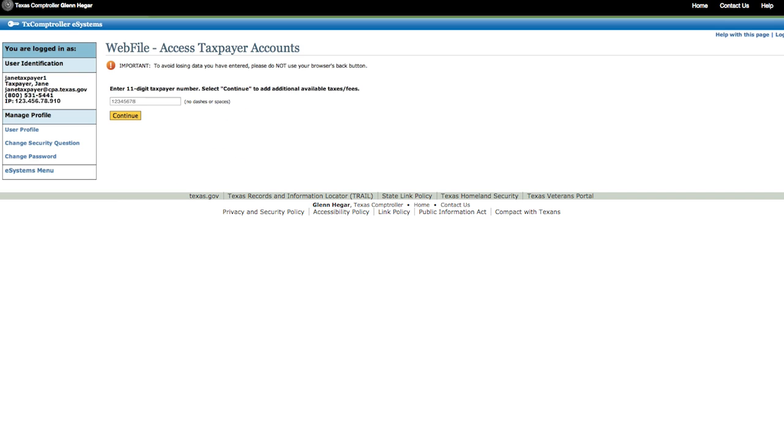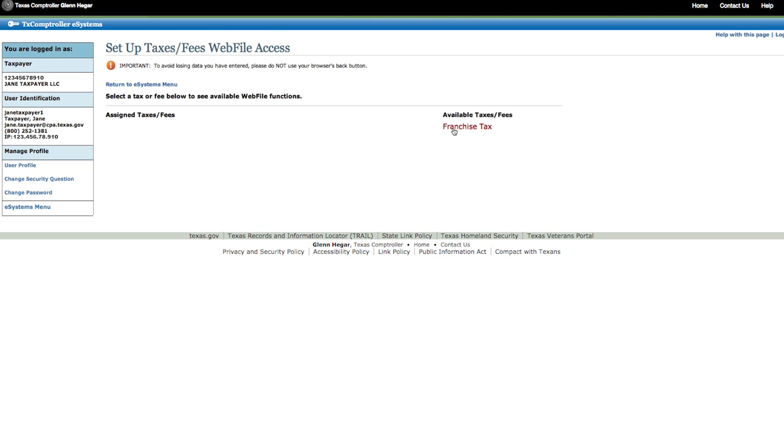Next, you will enter your 11-digit Texas taxpayer number, then click Continue. Click on Franchise Tax from the Available Taxes and Fees column on the right.